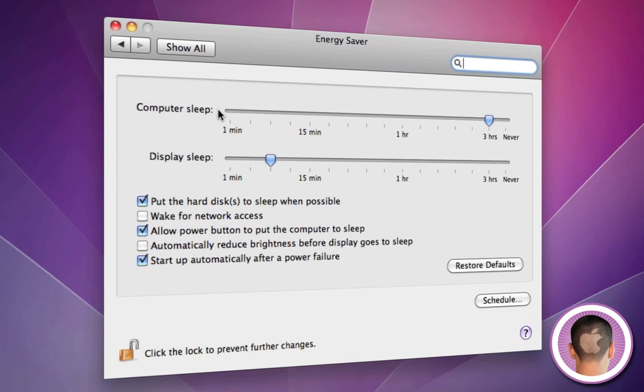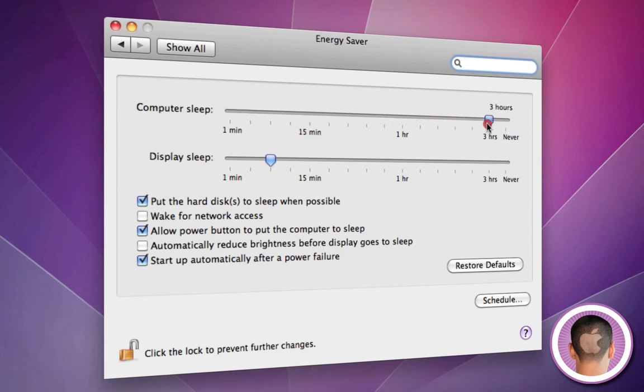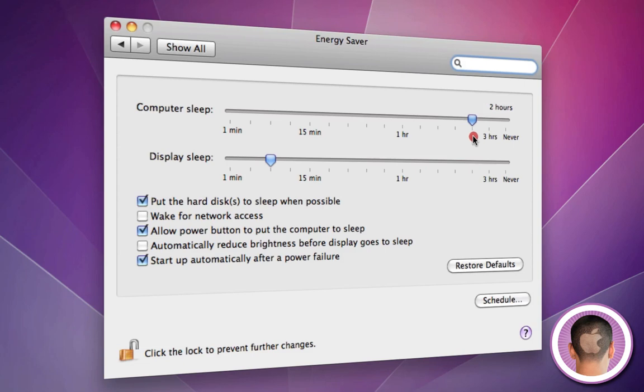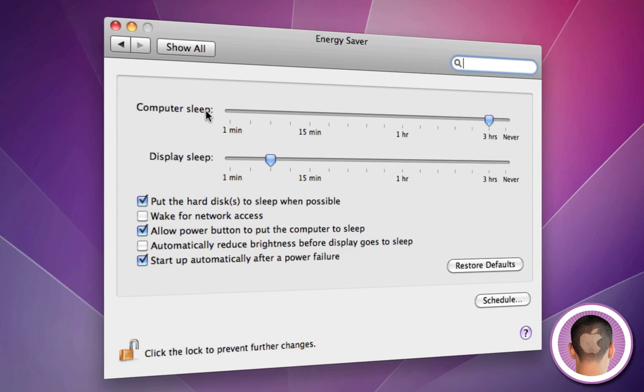Here you're going to see some options. You can set how long your computer goes to sleep after. I have it set to 3 hours. You can set it down all the way to 1 minute. So if you walk away after a minute, your computer's going to be sleeping. That's going to save a lot of energy. You probably don't want that unless you're concerned about security and you want your computer to lock itself after a minute. You can also change the display sleep time all the way up to never.